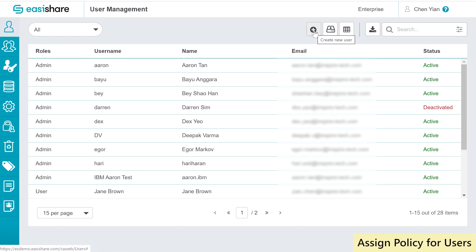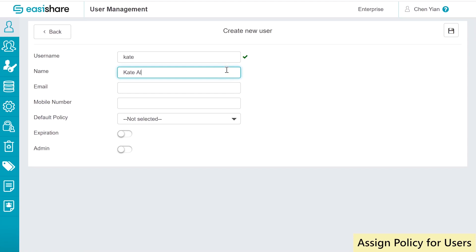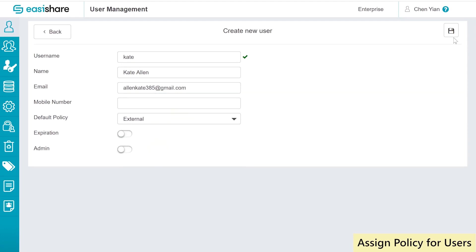Now, let's assign the policy we created to a new user. Hi Kate! We'll be assigning you the external policy that we just created. You'll be able to use two-factor authentication with OTP.